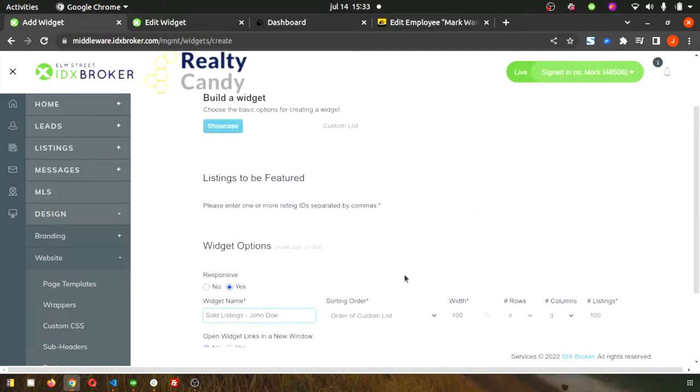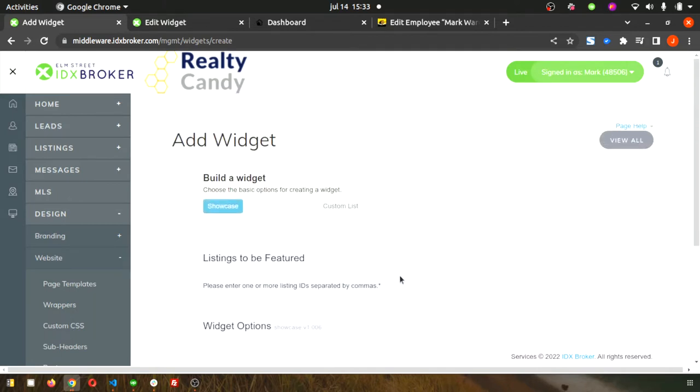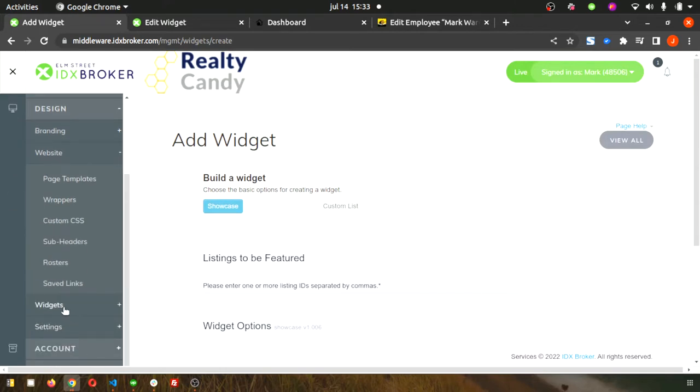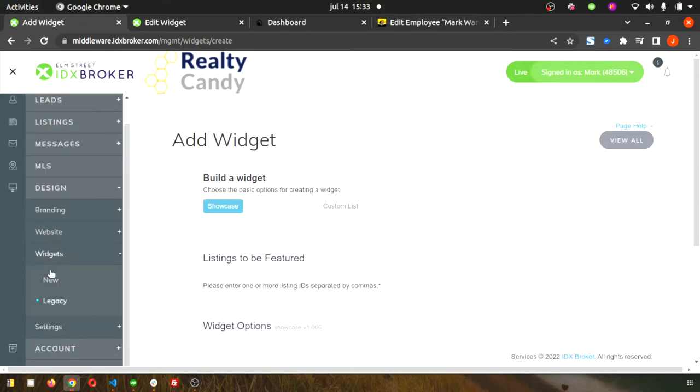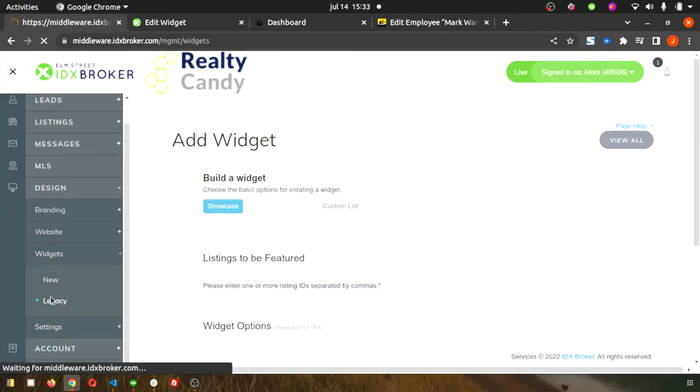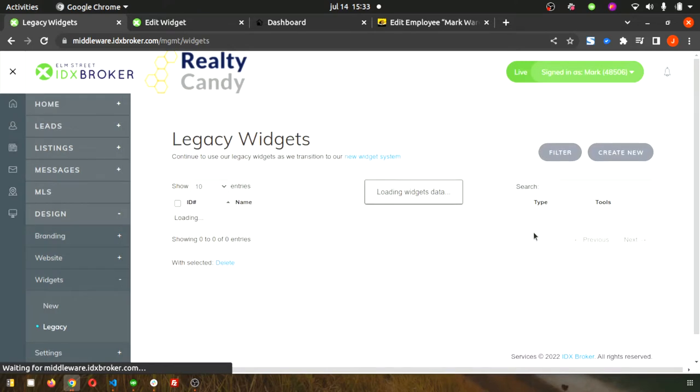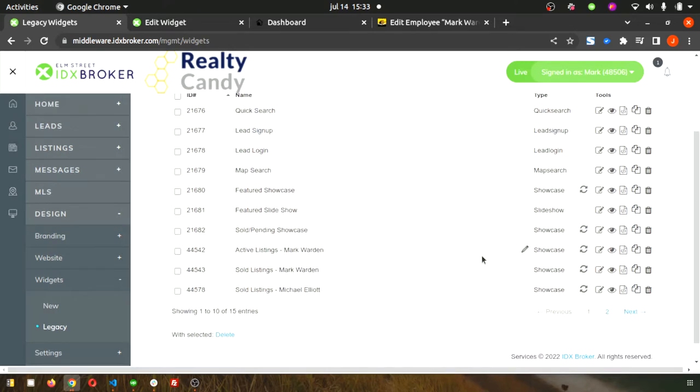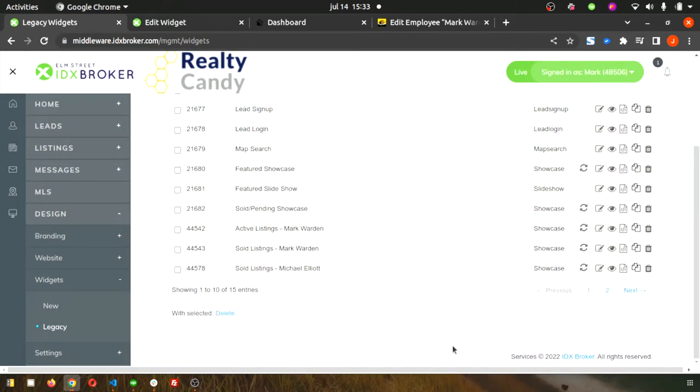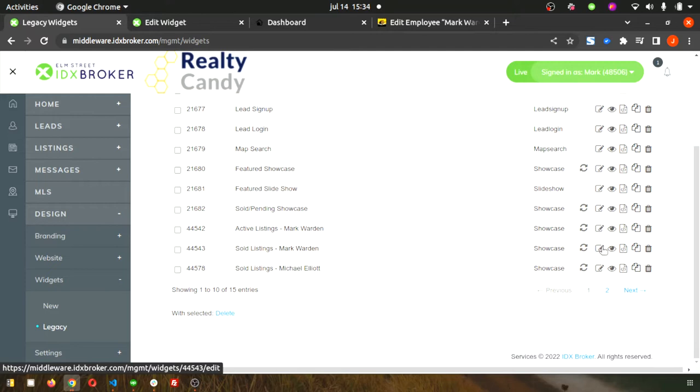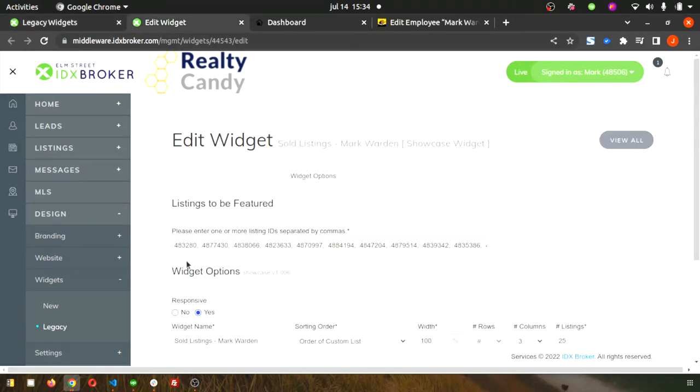Once you hit build widget, they'll show up in that list with all of the others. If you want to edit the properties in an existing widget, that's where you'll click. Then you just adjust this list here. Just delete or add properties as much as you need to.